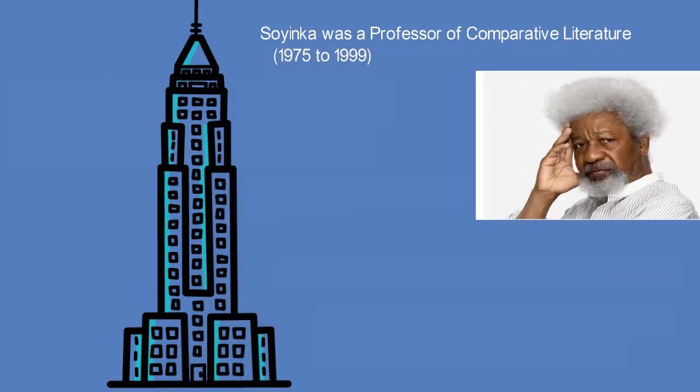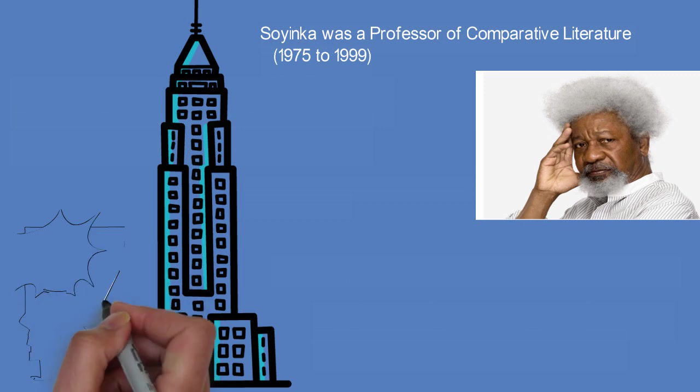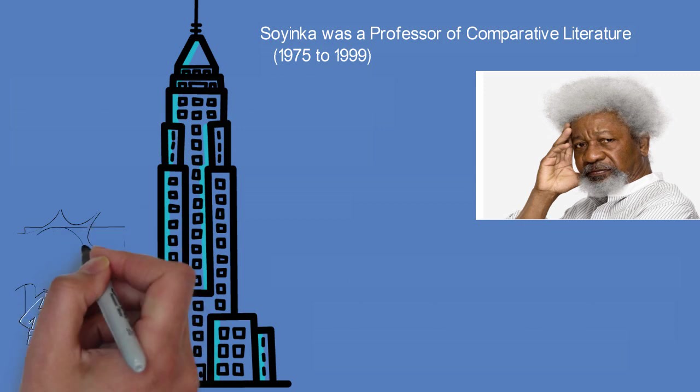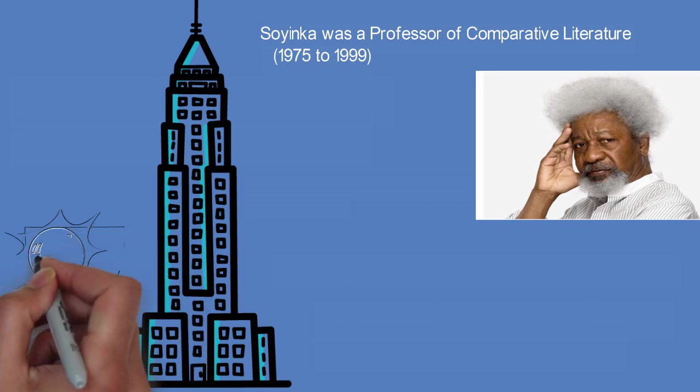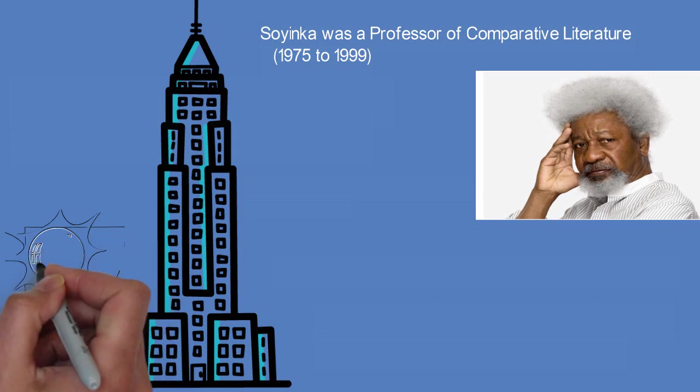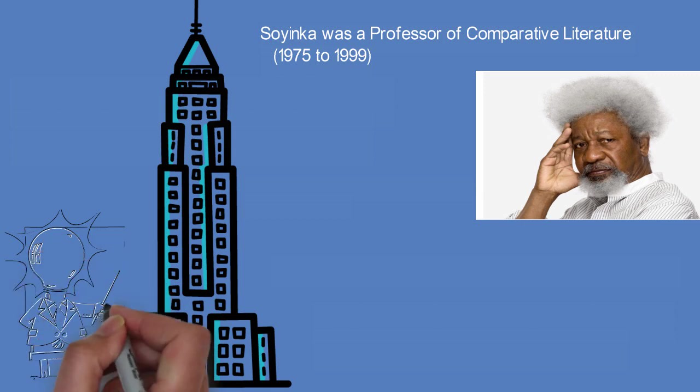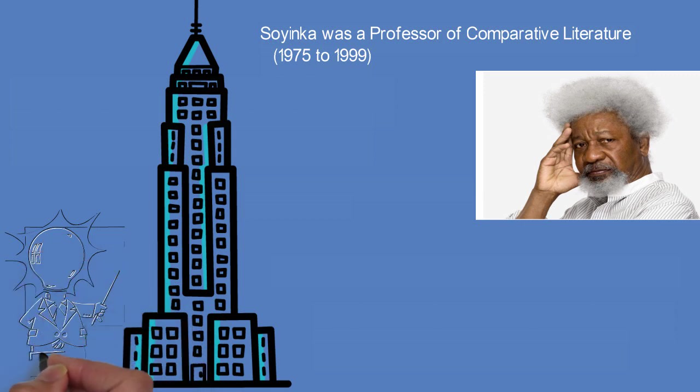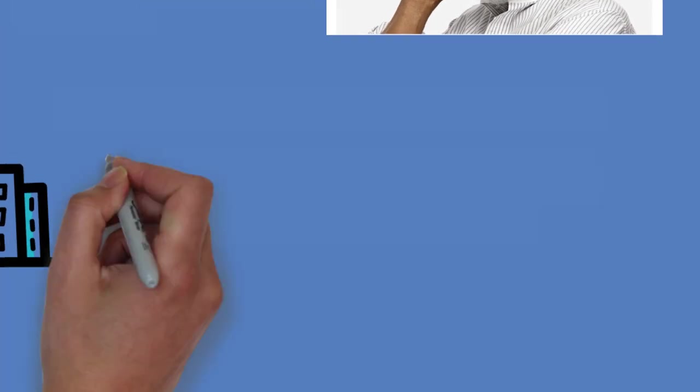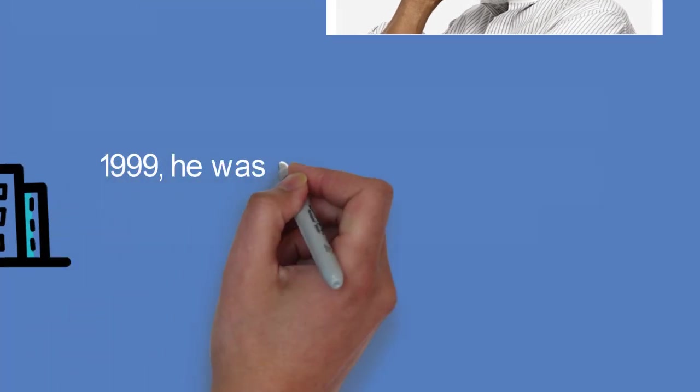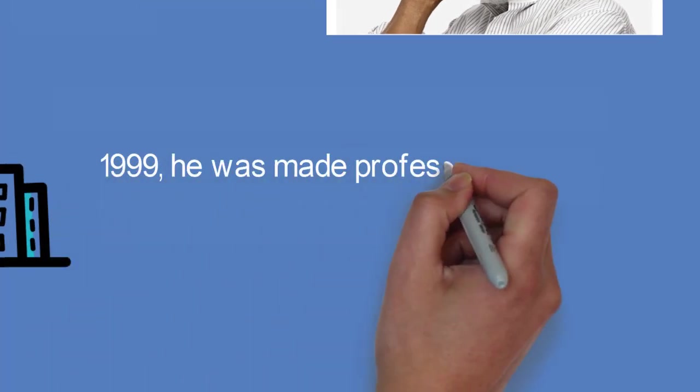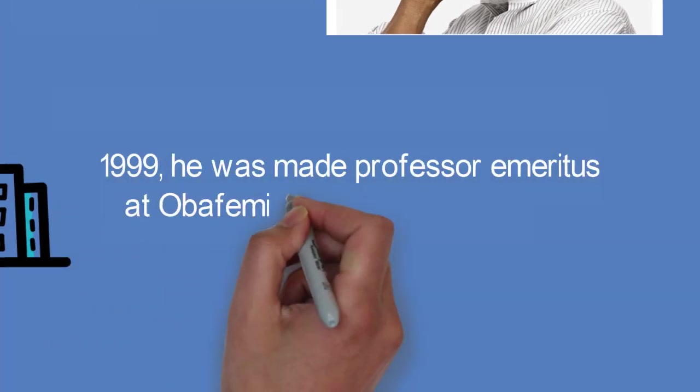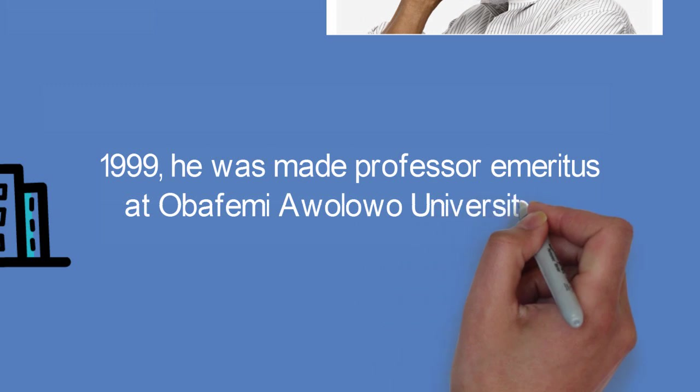Soyinka has been a professor of creative writing at the University of Nevada, Las Vegas, and has served as a scholar-in-residence at NYU's Institute of African American Affairs and at Loyola Marymount University in Los Angeles, California. He has taught also at the Universities of Oxford, Harvard, and Yale.